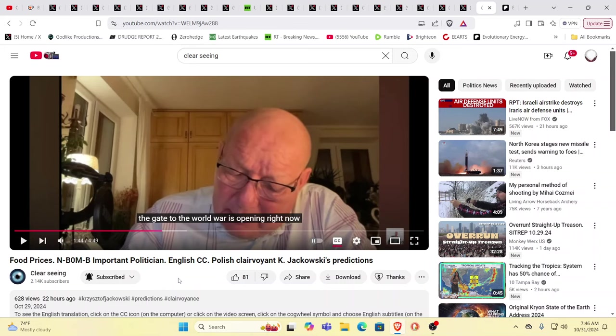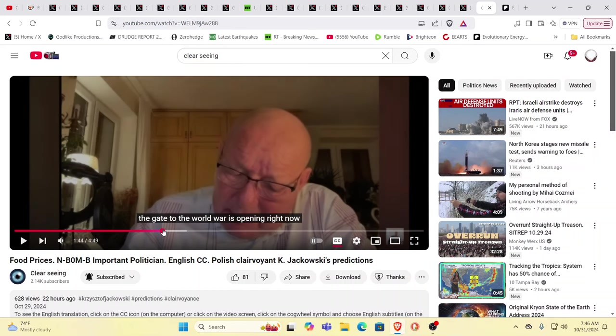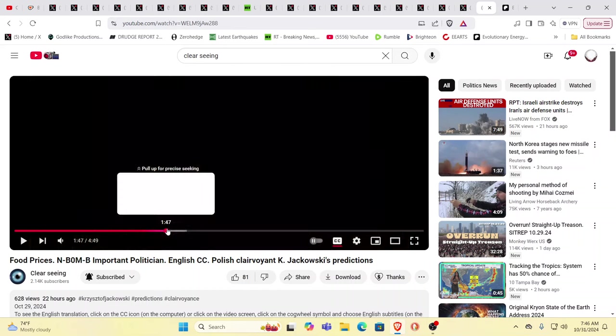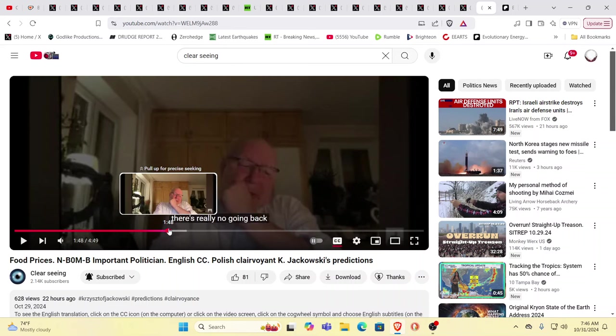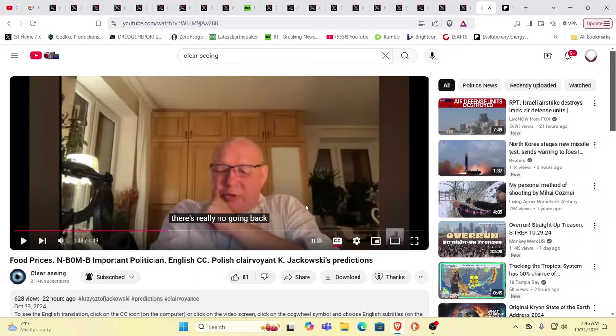The gate to the world war is opening right now. It's going to sort of sneak up on us. It is escalating, we can see this. There's really no going back. When we asked the guides if World War III could be averted, they said that every Kali Yuga ends going into the Bronze Age with a global war.